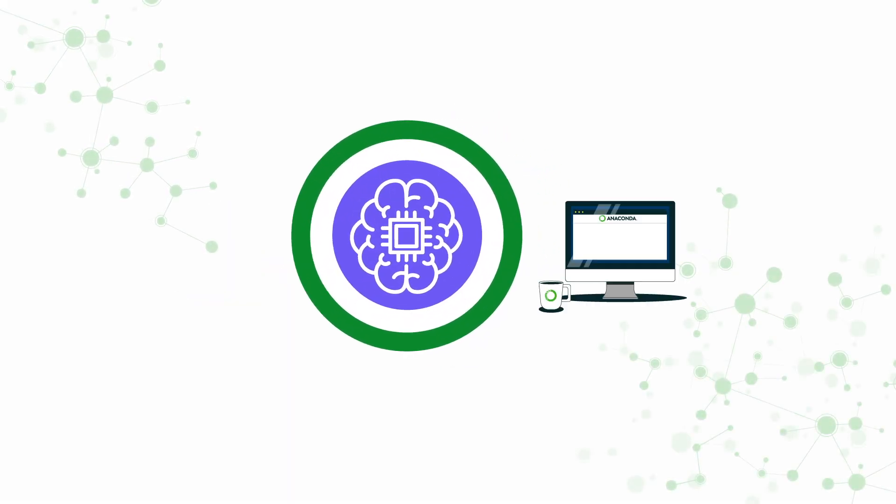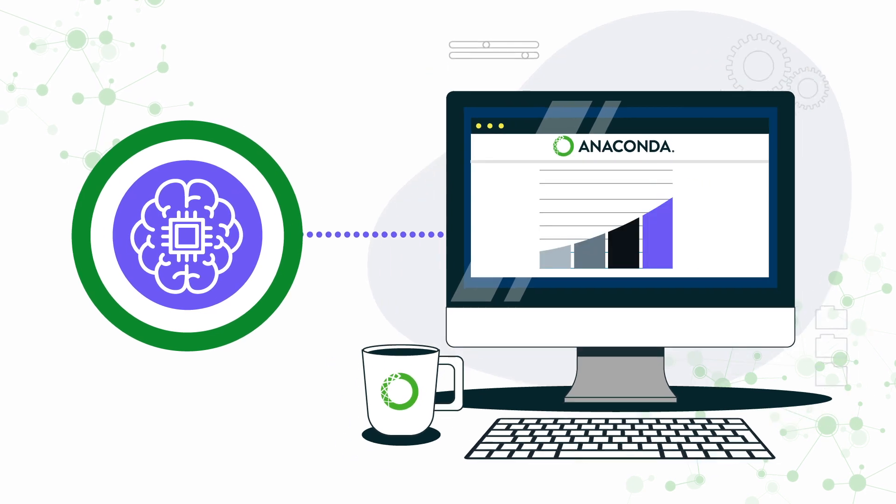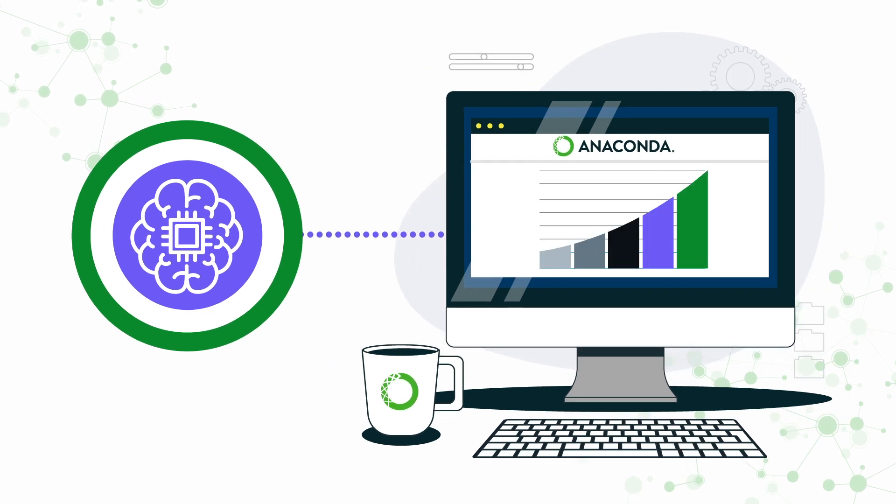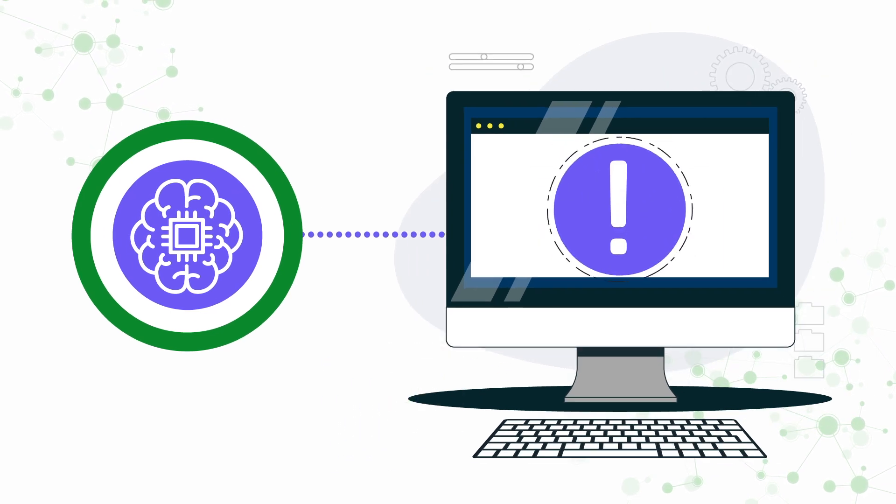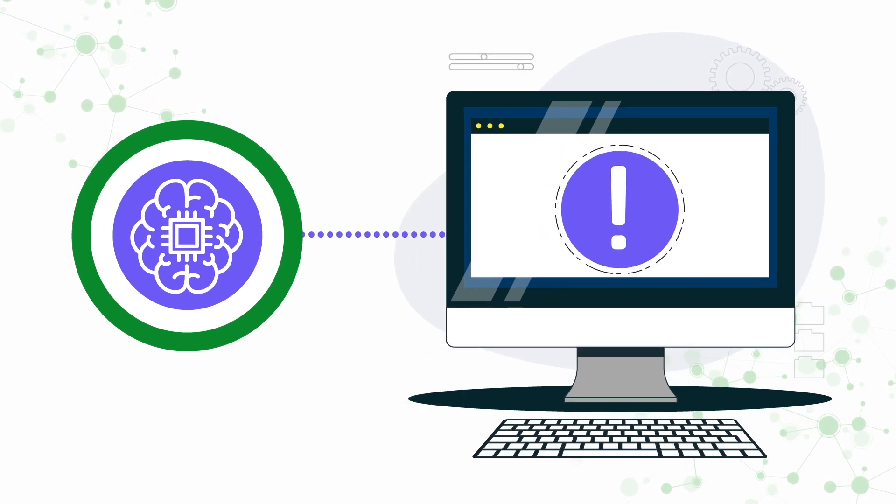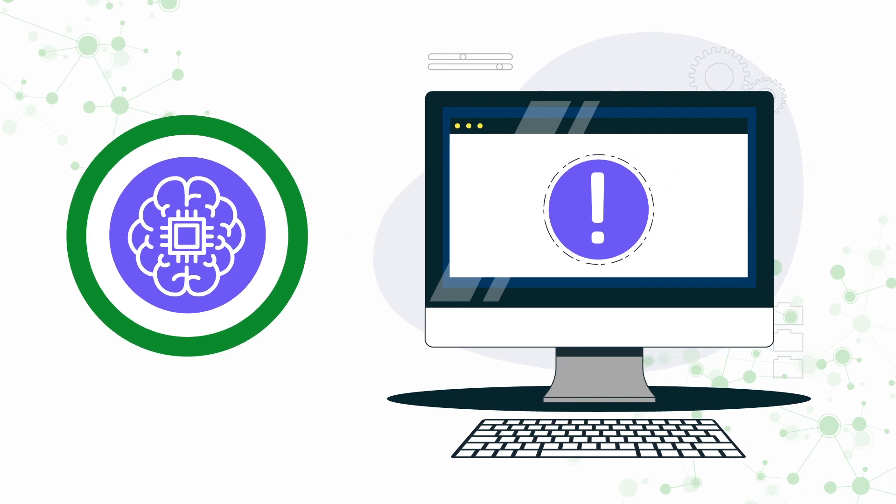Machine learning models can unlock valuable business insights, but creating them on the desktop can quickly become challenging.